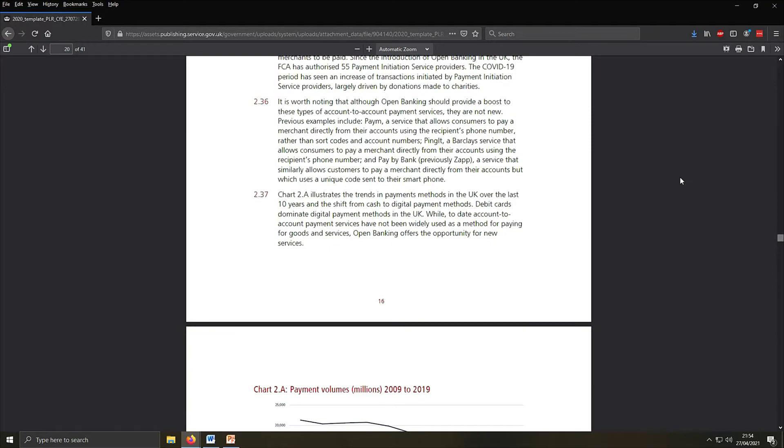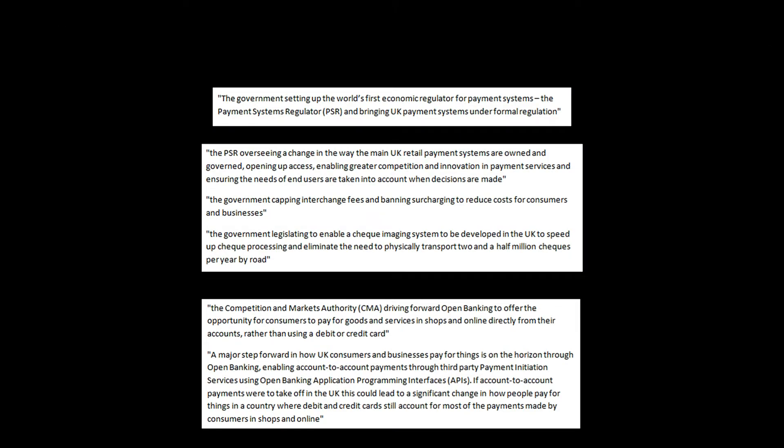I'll point out the main bits. The government setting up the world's first economic regulator for payment systems, the Payment System Regulator, and bringing UK payment systems under formal regulation. I'll look at the PSR later. The PSR overseeing a change in the way the main UK retail payment systems are owned and governed, opening up access, enabling greater competition and innovation in payment services, and ensuring the needs of end users are taken into account when decisions are made. The government capping interchange fees and banning surcharging to reduce costs for consumers and businesses. The government legislating to enable a check imaging system to be developed in the UK to speed up check processing and eliminate the need to physically transport two and a half billion checks per year by road. I never knew that they'd transport this amount of checks yearly.